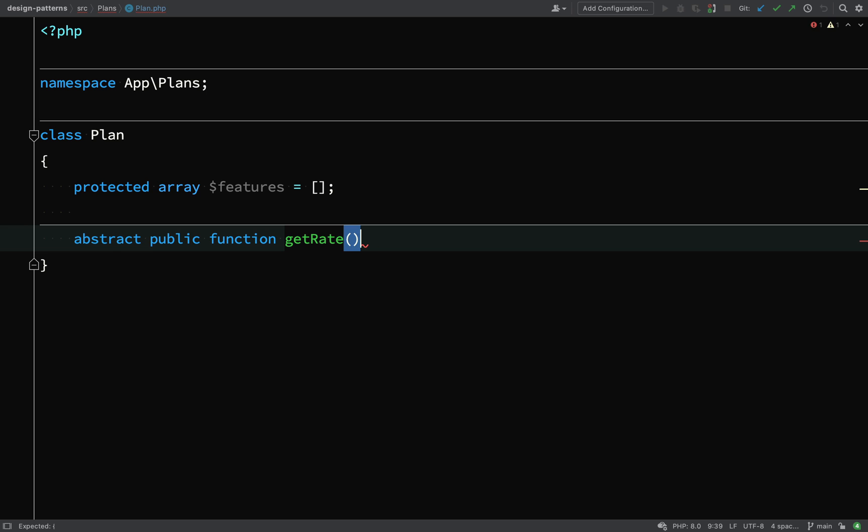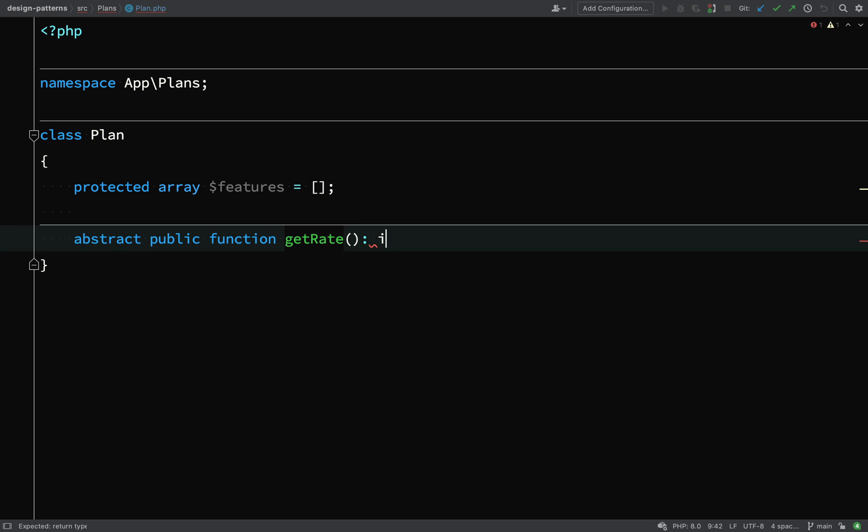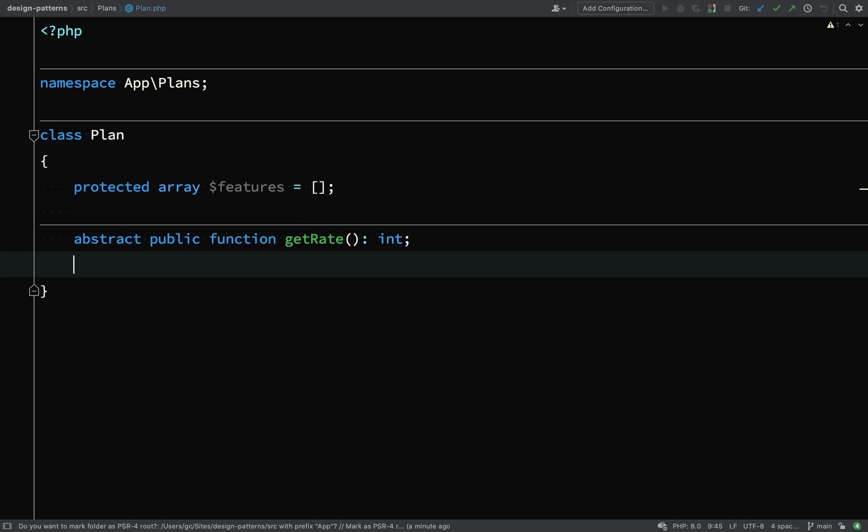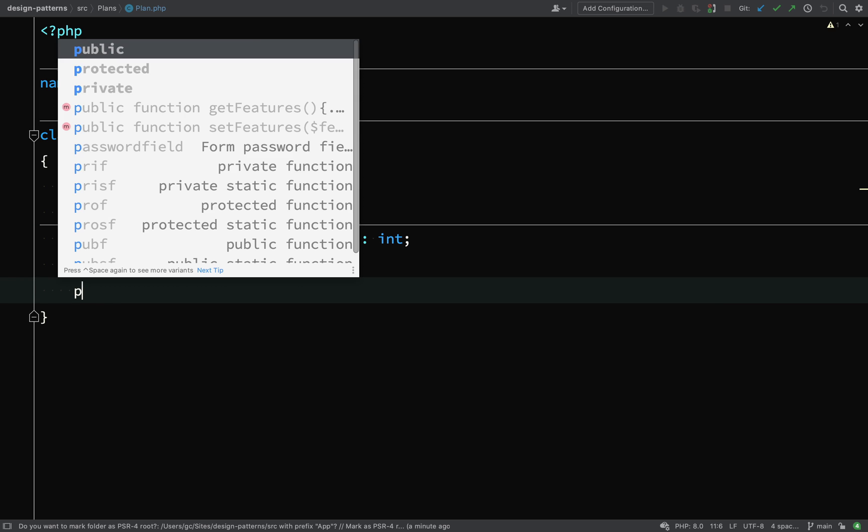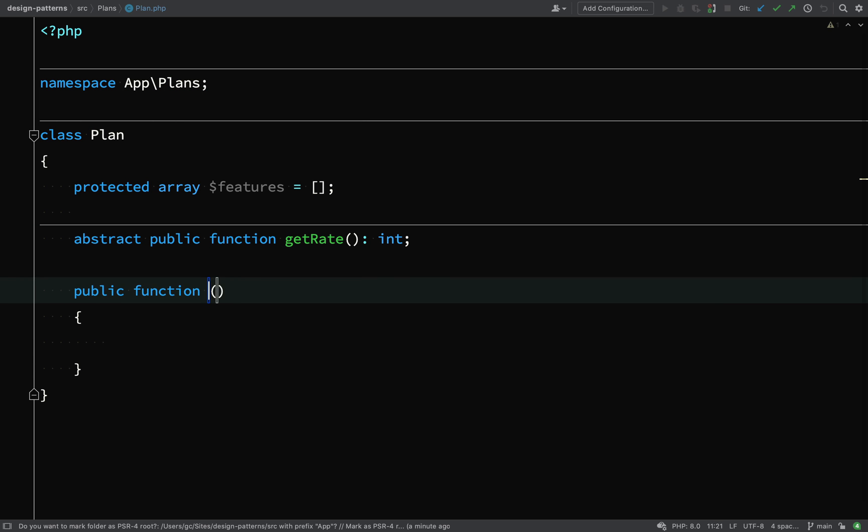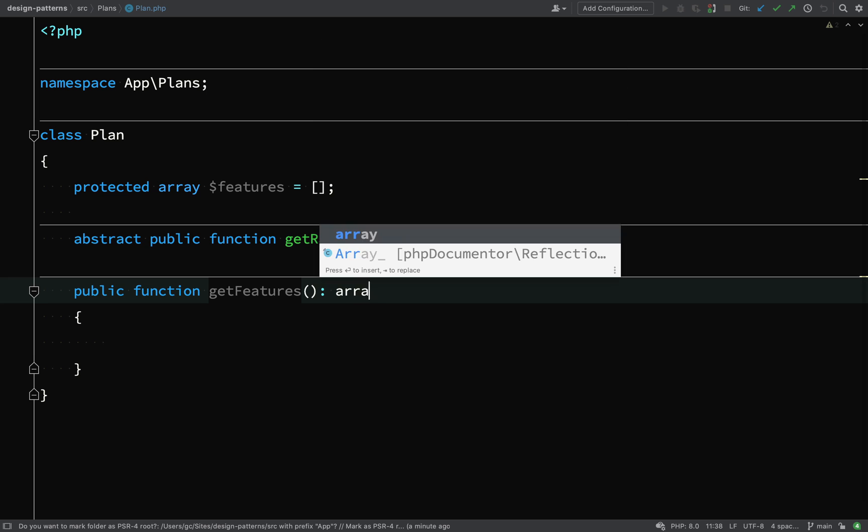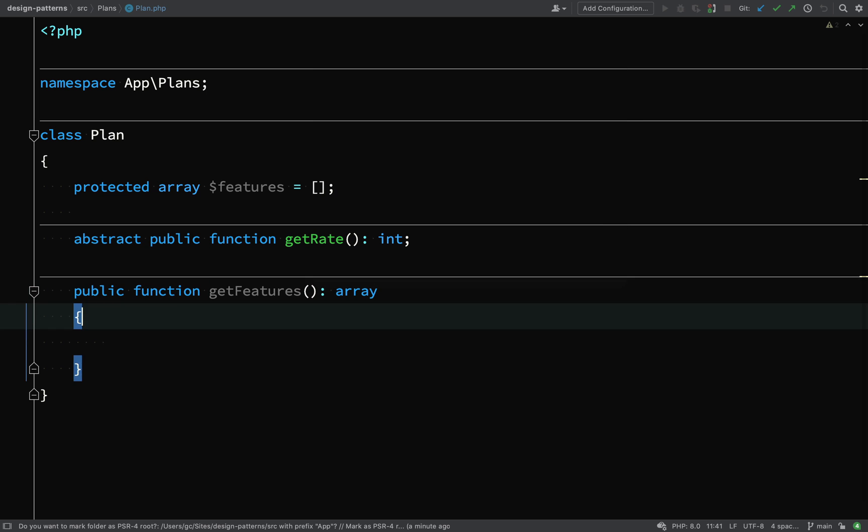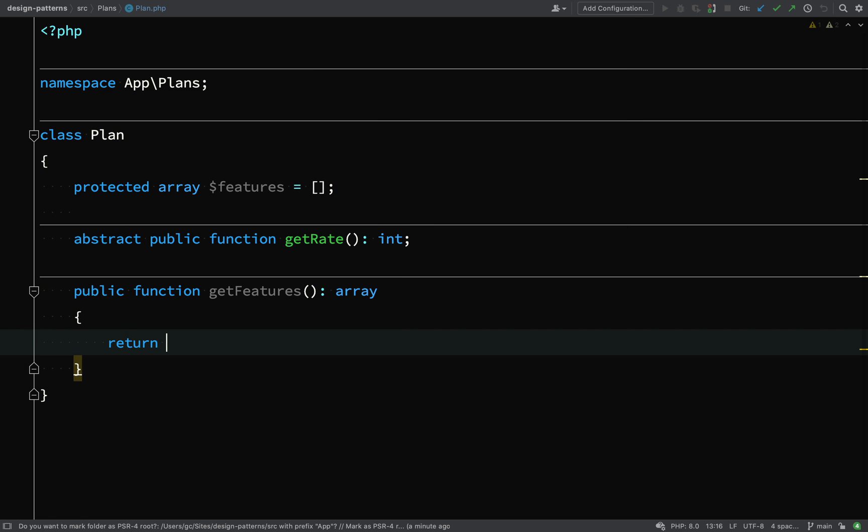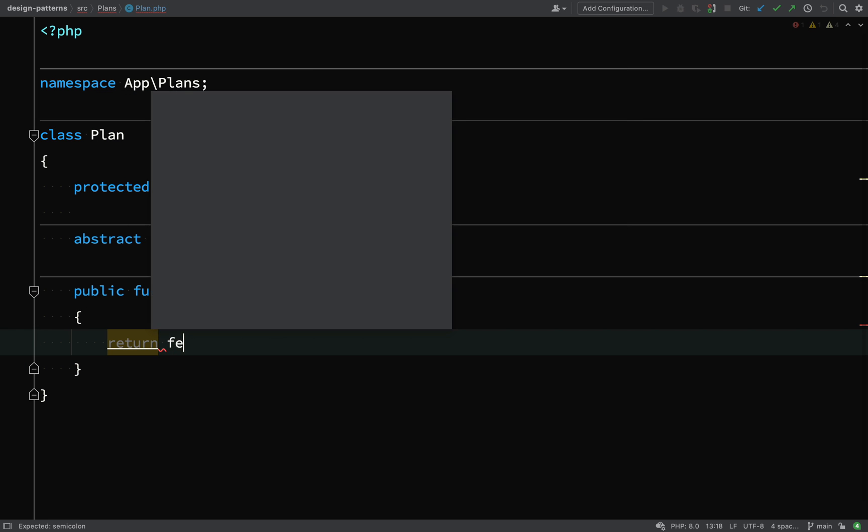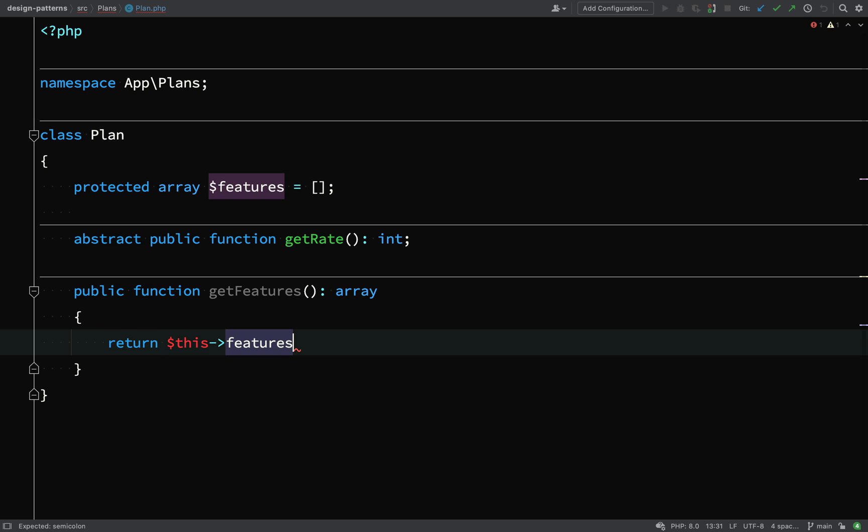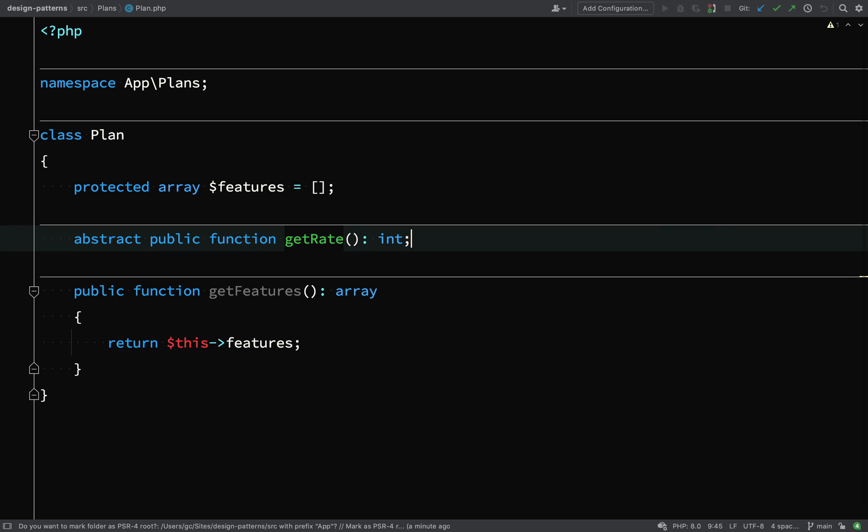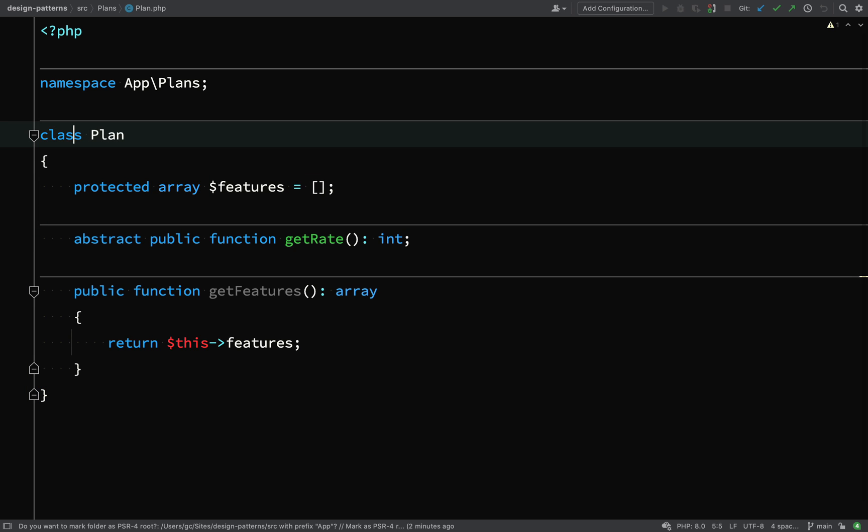We're going to have an abstract public function called get rate. You can't enforce child classes to create certain properties. But a good way of getting around that is by having an abstract function called get rate. Then we know that we need to create that method. And so if we need to create a method called get rate, then we're obviously going to need to have a rate property of some type. So here I'm making sure that each subclass creates its own rate property because the rates obviously need to be different for each plan.